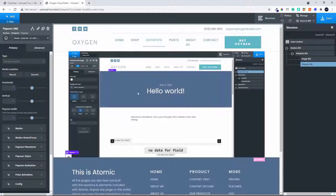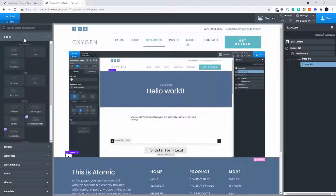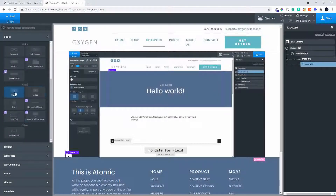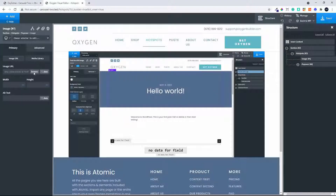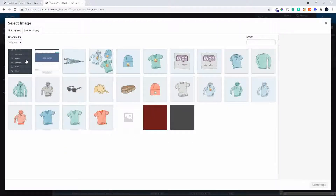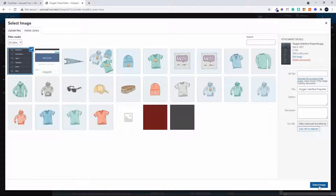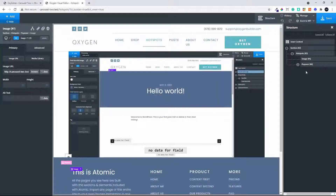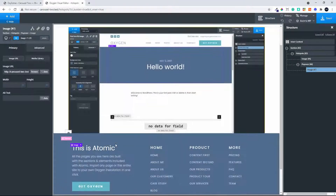Inside that popover I'm going to add my second image, which will appear in the popover. So I head over to Image, Browse, and select that image. There we have the sequence of events: the Hotspot will activate on top of the image and then the popover will show that image.